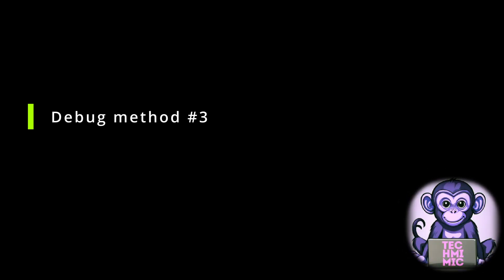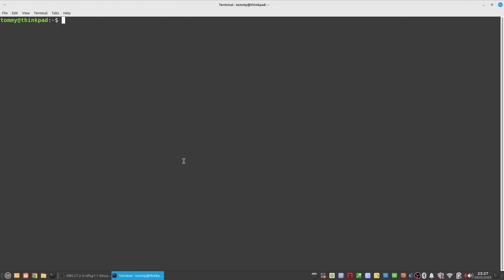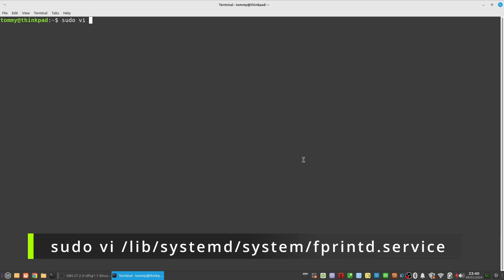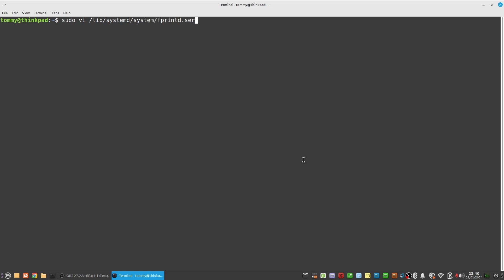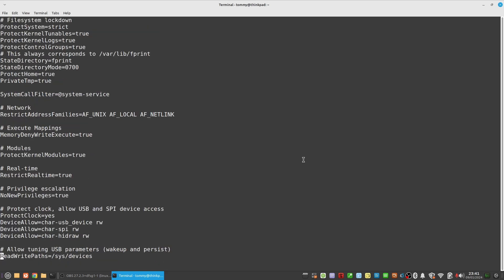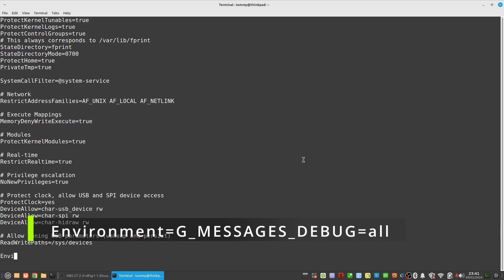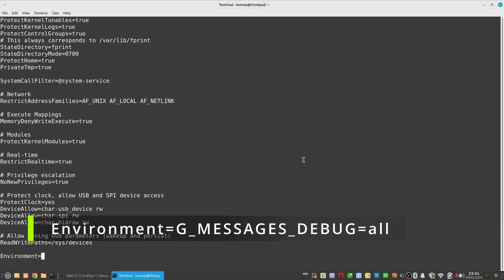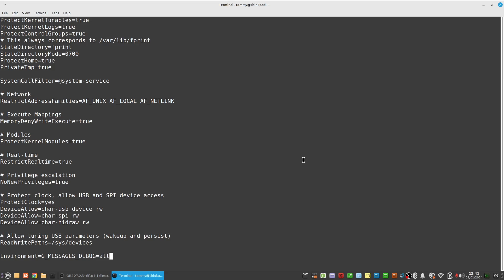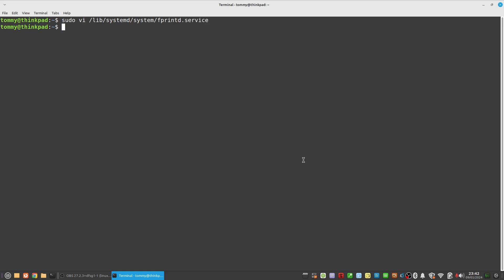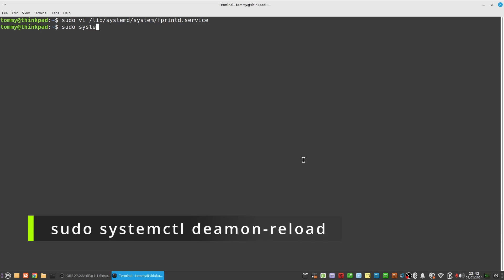Debug method three involves directly editing the fprintd service configuration file. You can use any editor, but I will be using vi. Go to the bottom and add the line Environment=G_MESSAGES_DEBUG=all. Once again pay attention to the capitalization of the letters. Again via this method debug will stay in place until you disable it at a later time. Now to be sure reload the systemd configuration: type sudo systemctl daemon-reload.